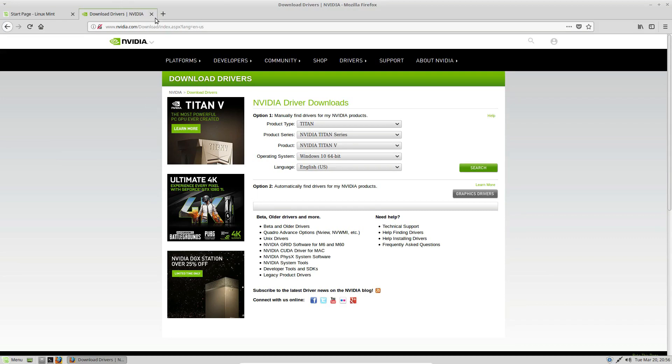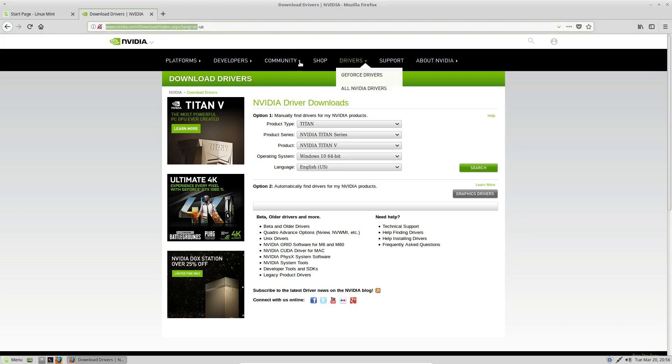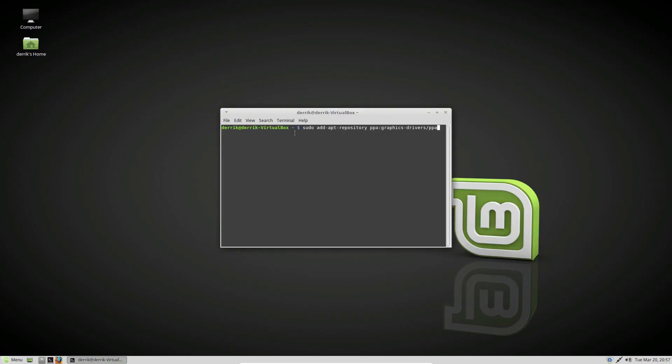But for everyone else, especially for Ubuntu users, you're going to need to check the article for the PPA. So once you've written out the command from the article, just press enter and enter your password.